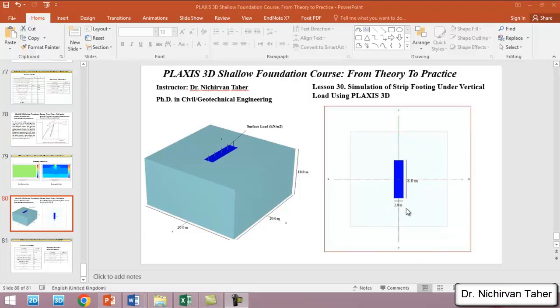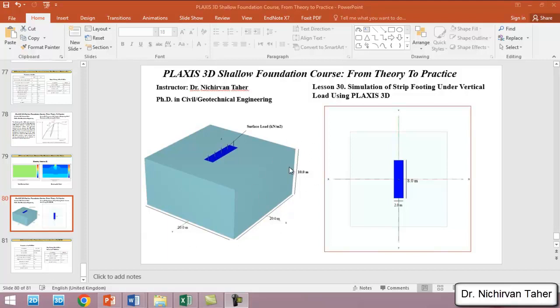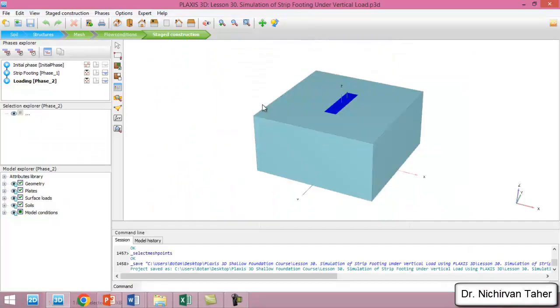The soil contours and the borehole height are shown here. The soil geometry or soil contour is 20 meters by 20 meters, and the soil layer height is 10 meters. Everything is ready now and we can start the calculation.